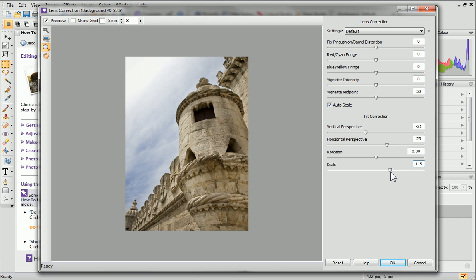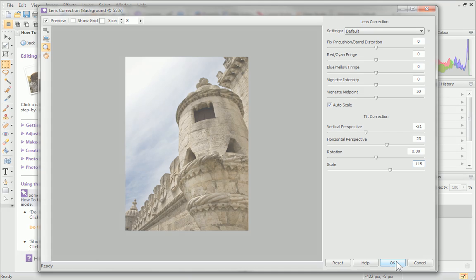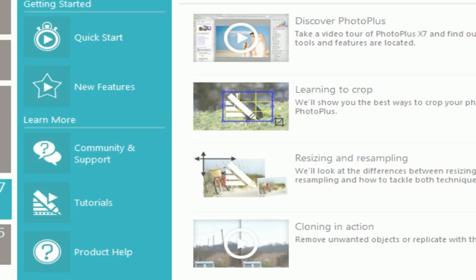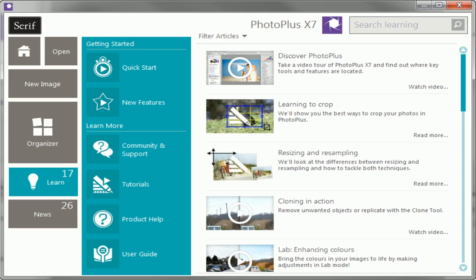When you're happy, click OK to exit the Studio. And that's it. To find out more about PhotoPlus, see the Learned section of the Startup Assistant.